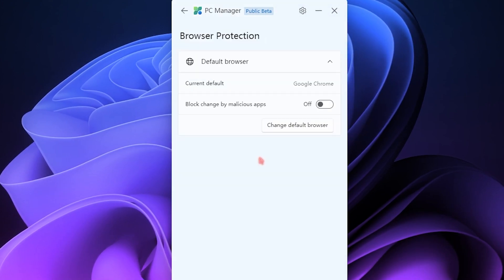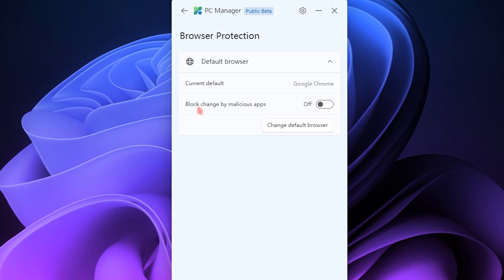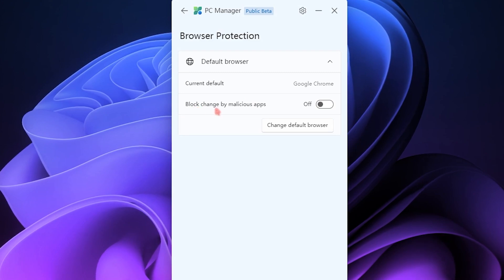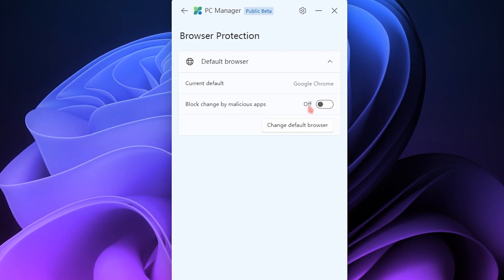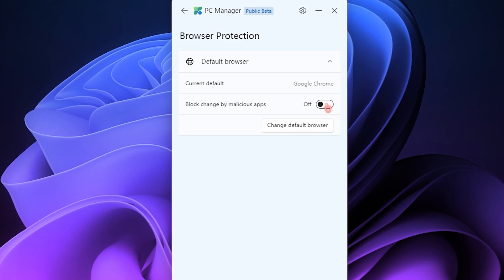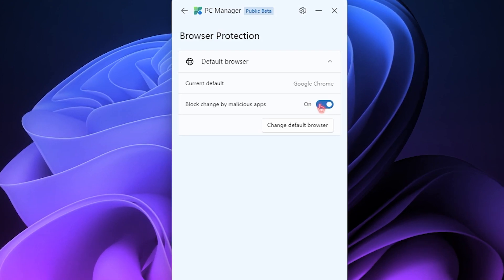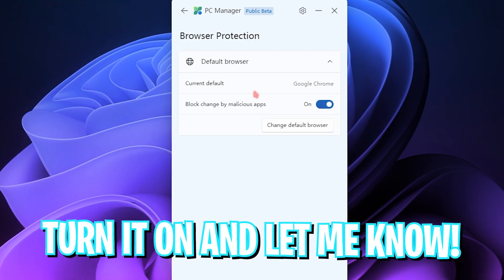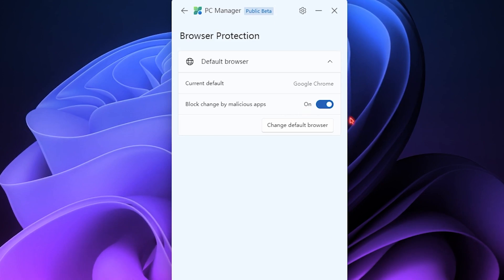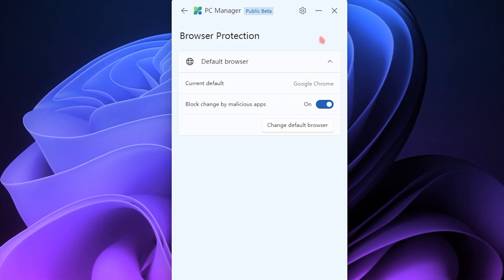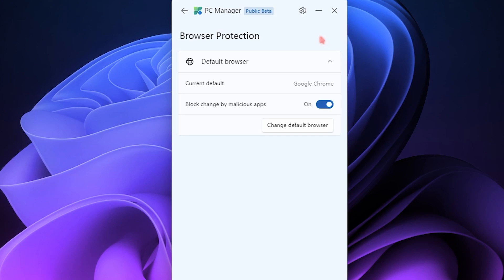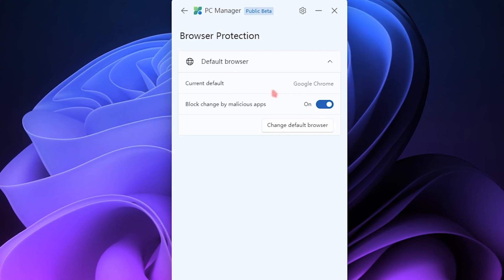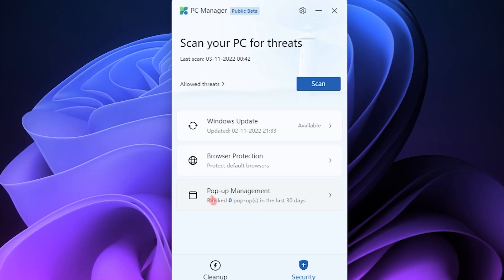We also have Browser Protection which apparently blocks the malicious apps or the changes done by malicious apps. I highly recommend you guys to turn this thing on because it saves your computer from viruses. That is pretty cool. So just keep it on and let me know how it works for you guys. It works good for me.